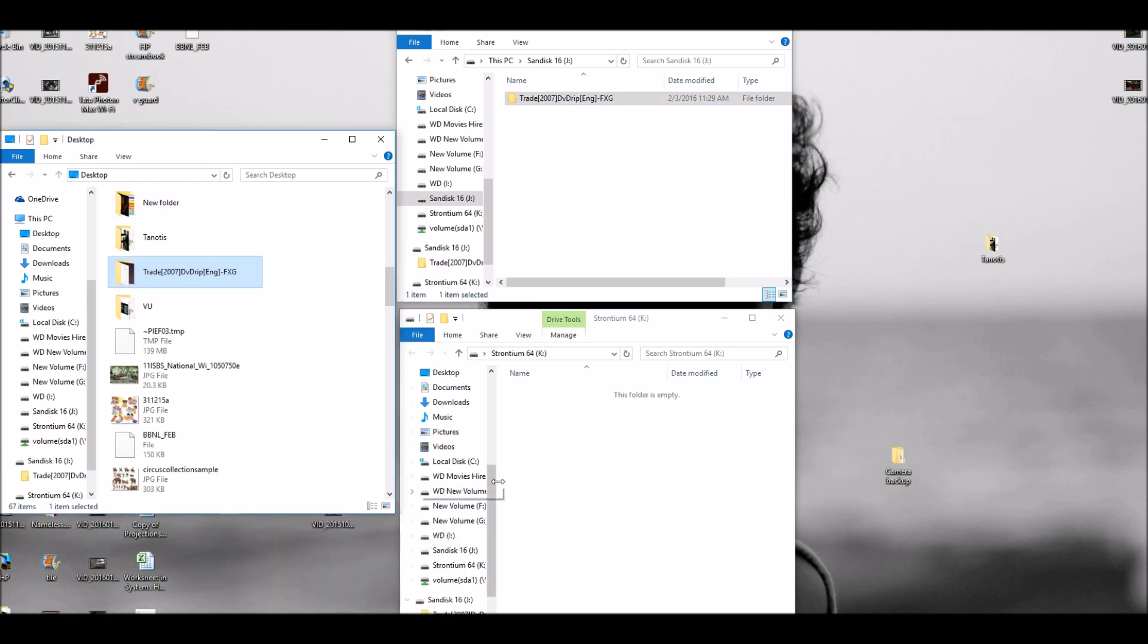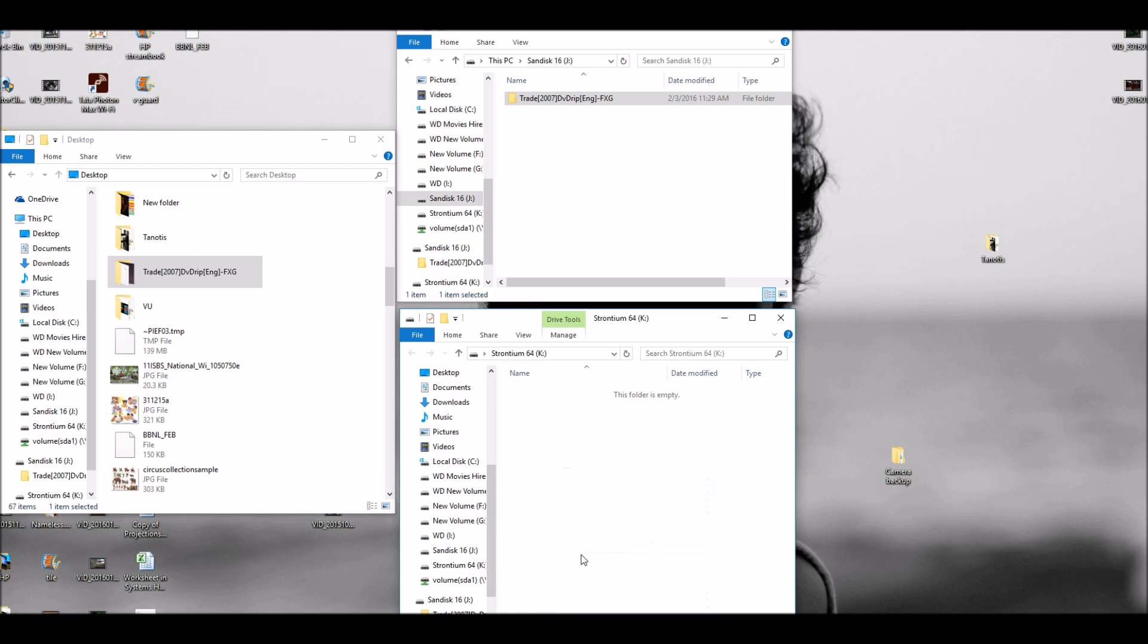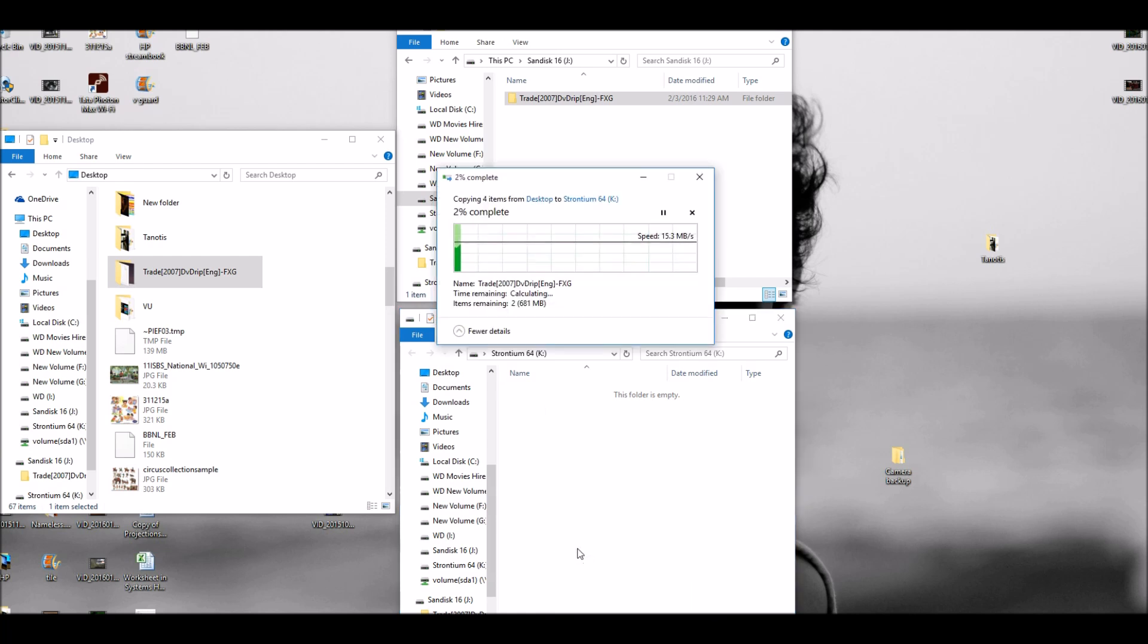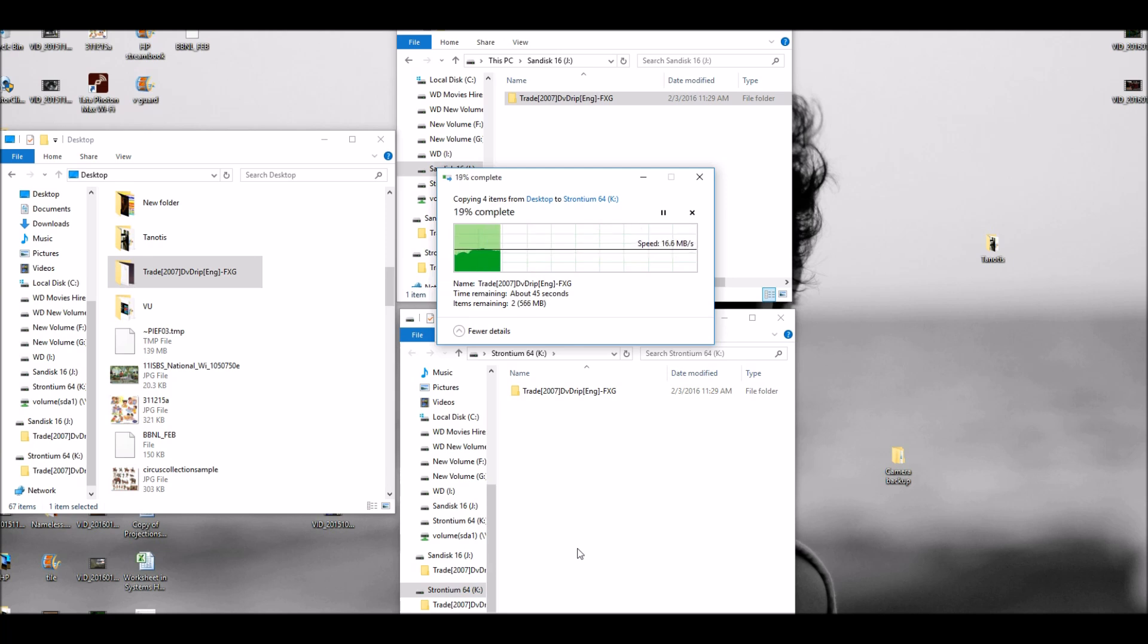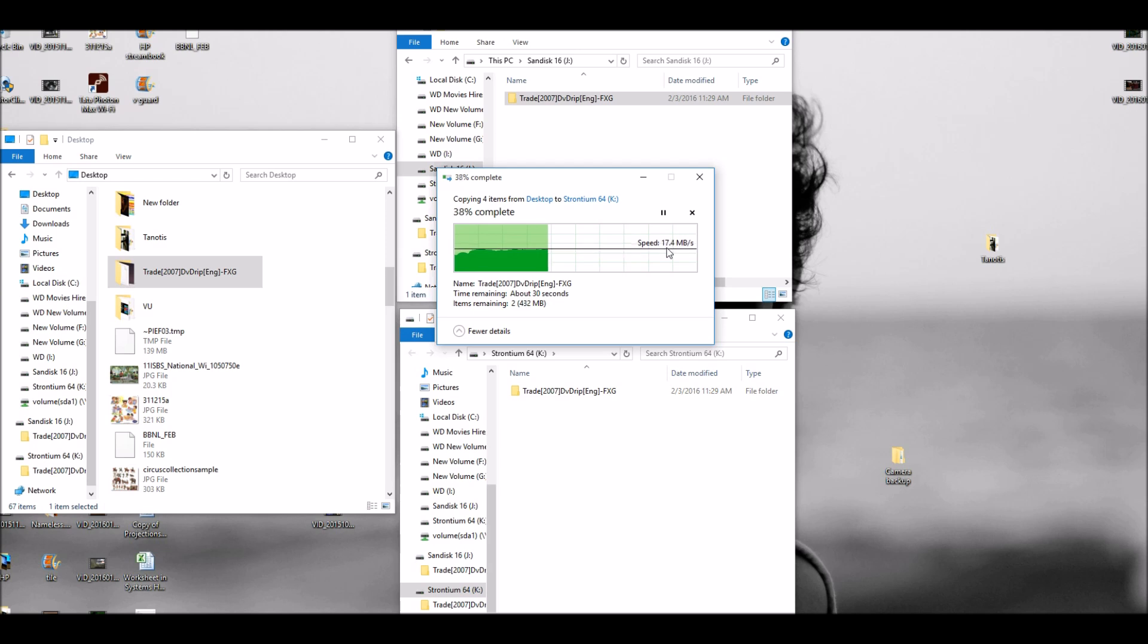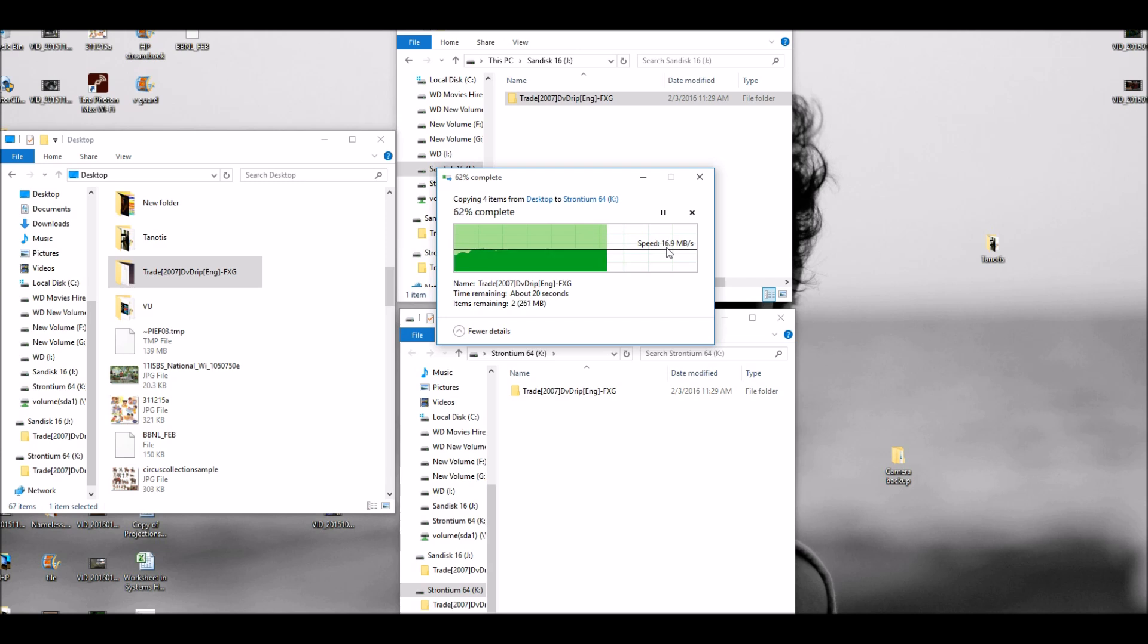Now let's check the same file onto the Stronium. There you go. 16, 17, 18. So it does write at about the speed which we just checked. So 16 to 17 MB is what it can write at. It's a lot faster. Much faster. As you can see, the previous file took such a long time to copy on the SanDisk. But this is going so much faster. Definitely a big change.